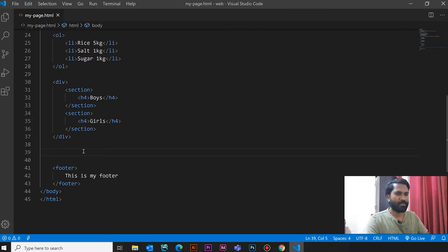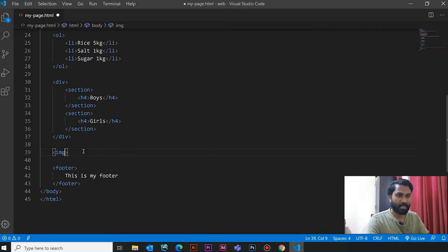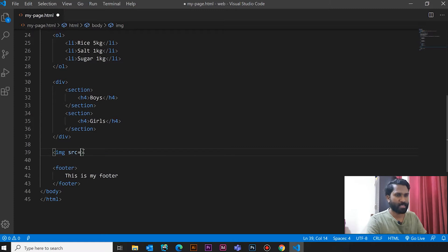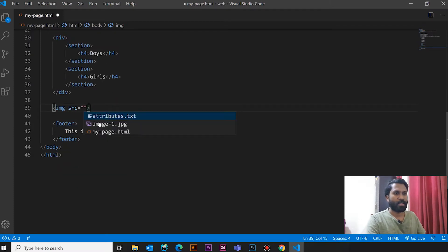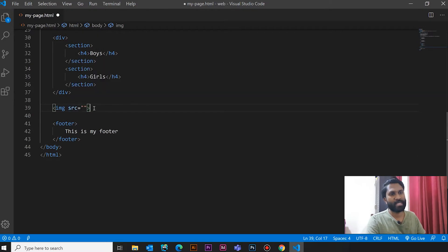I will open an image. Now, we are going to use HTML Attributes. I will tell you how to use HTML Attributes.